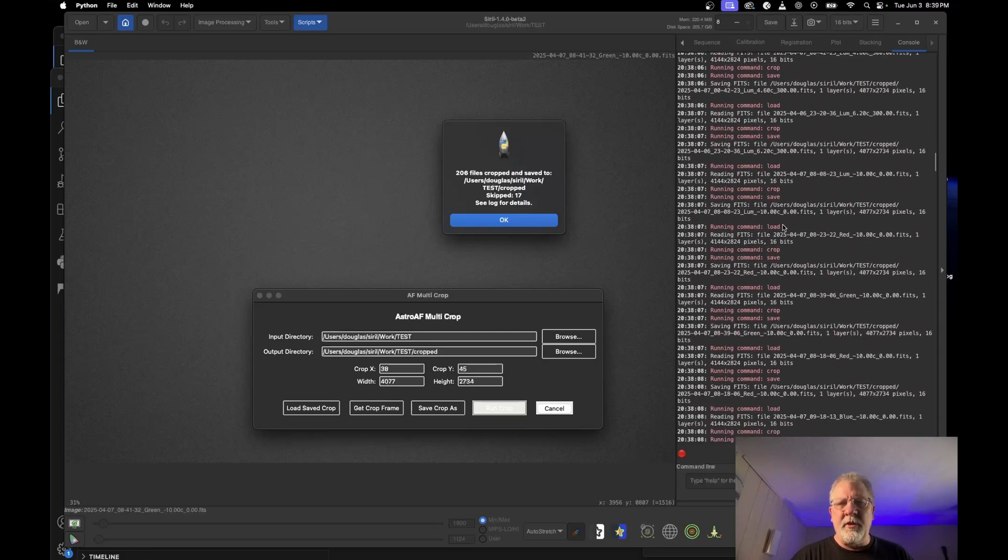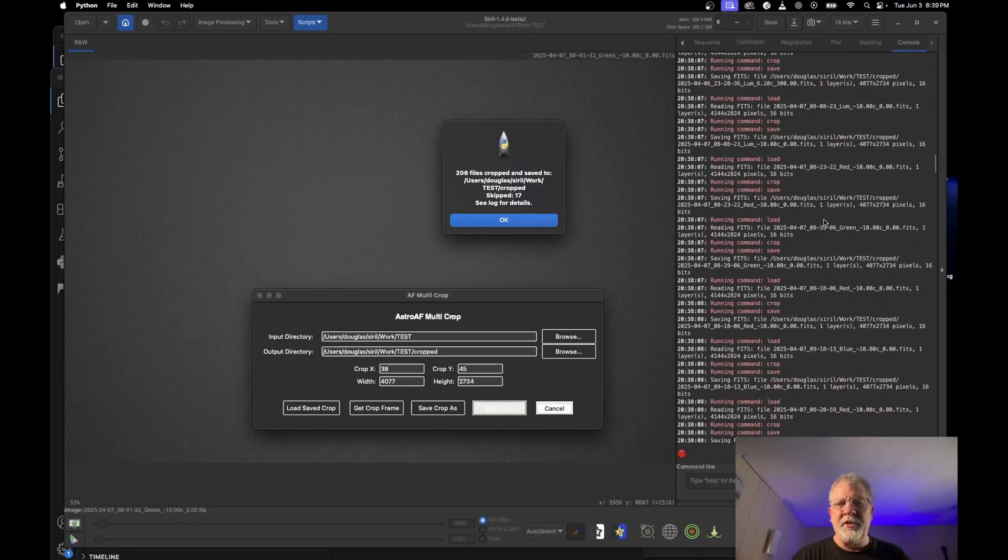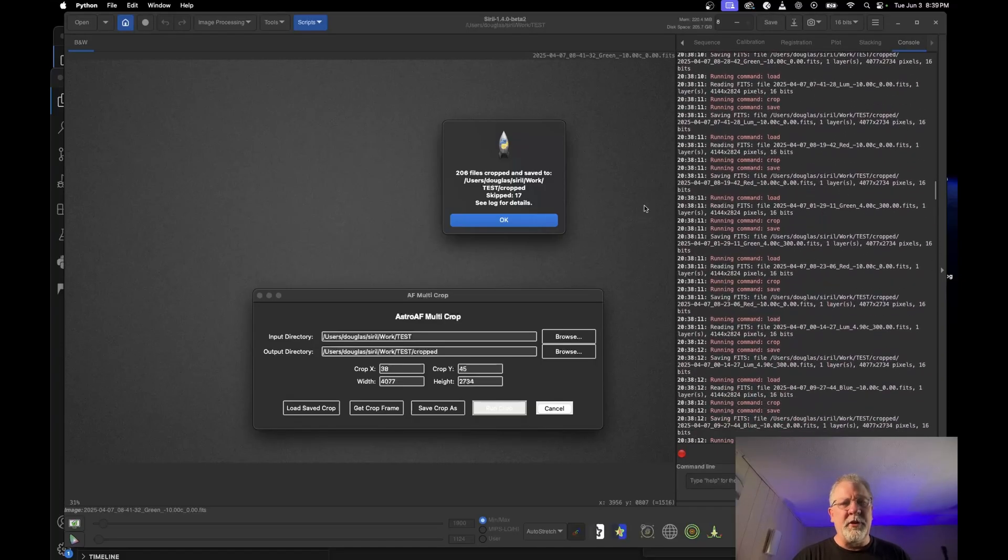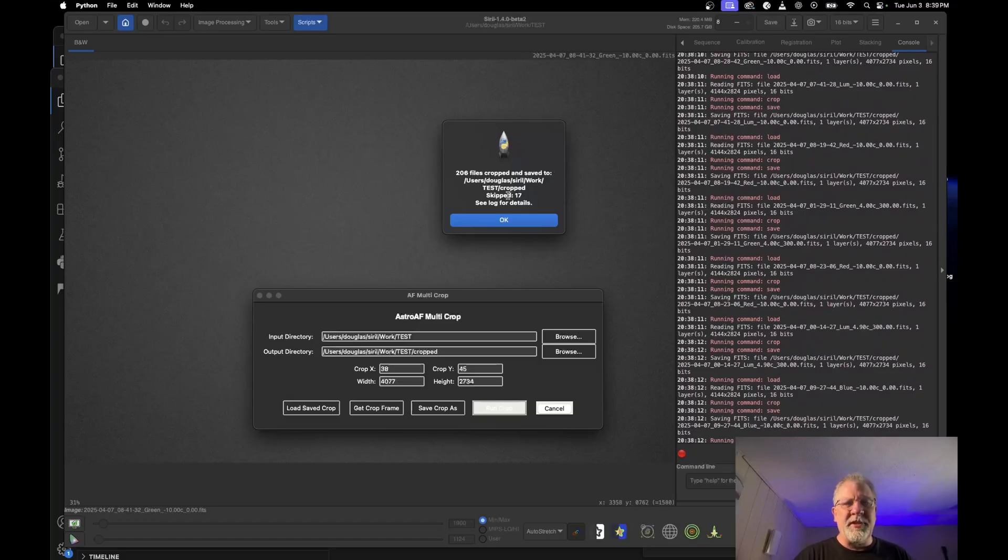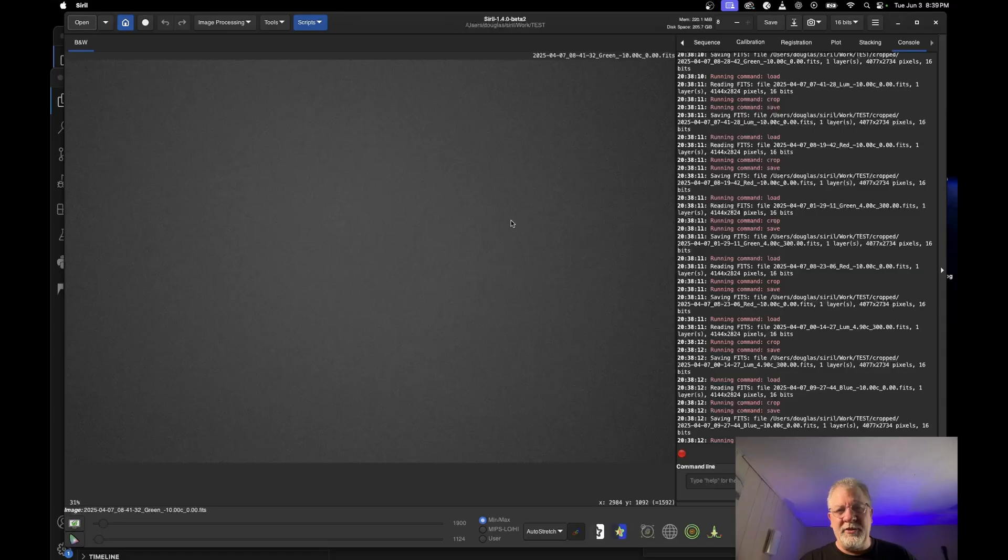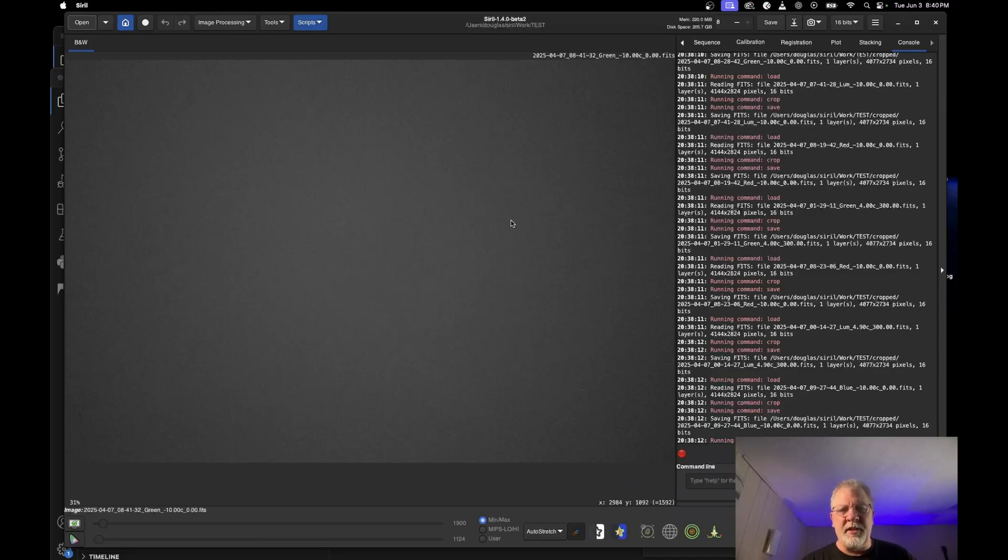But each one of these logs is telling you what it did for each individual file. And we just cropped 206 of them and skipped 17. So in that process, I could have gone ahead and canceled it. I'm not going to necessarily show you that. That's not that interesting. It will simply cancel. So it'll tell you how many it cropped. It'll tell you how many it skipped before it canceled. And then it'll shut down and stop the process.